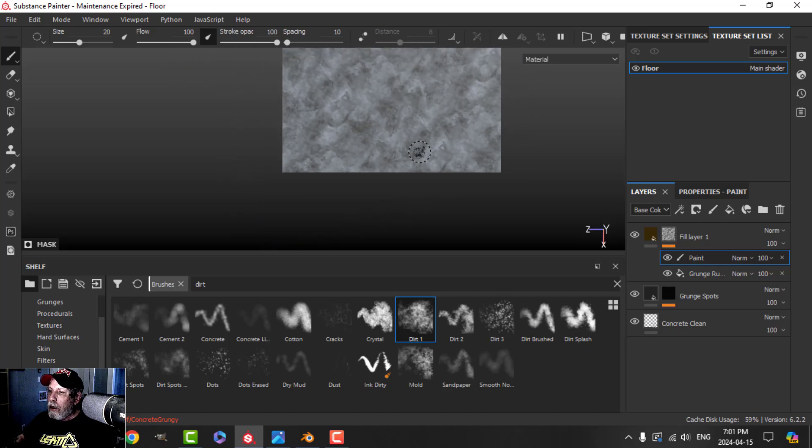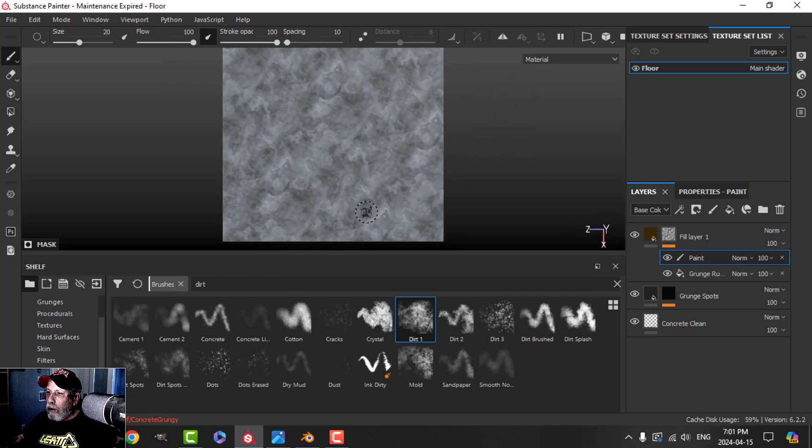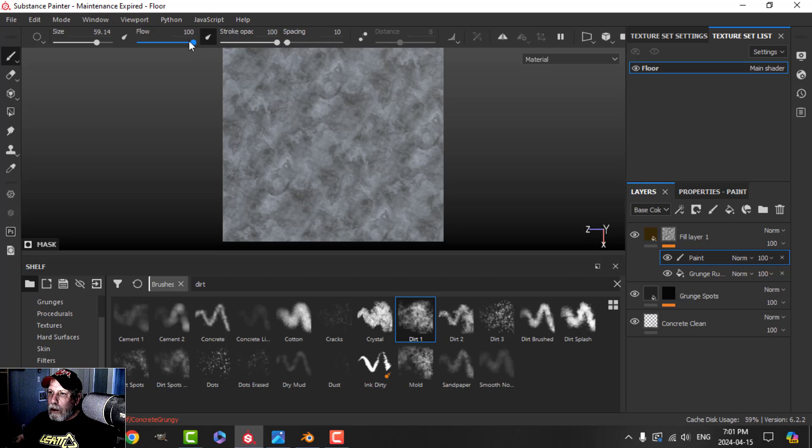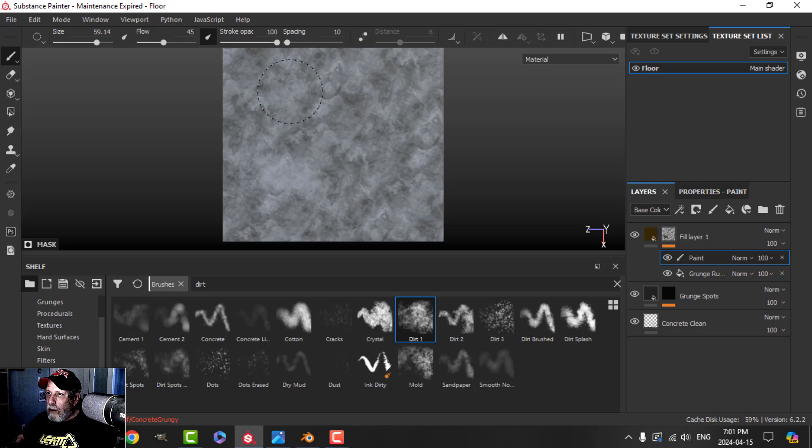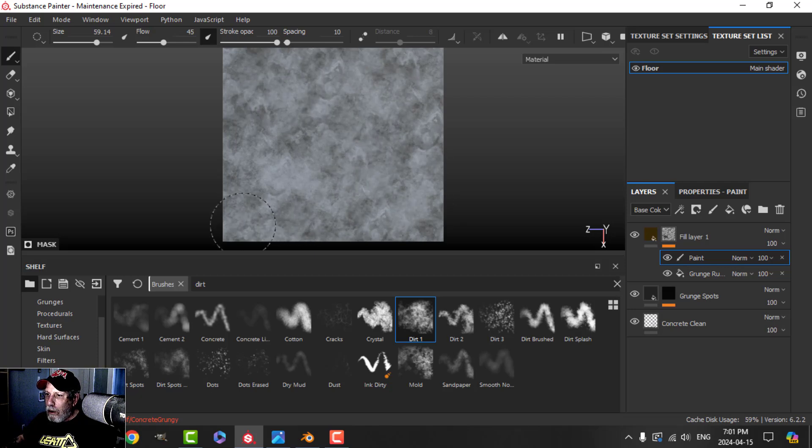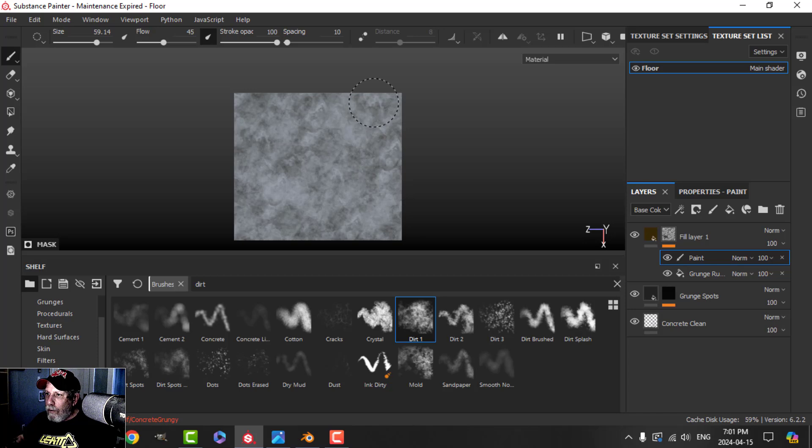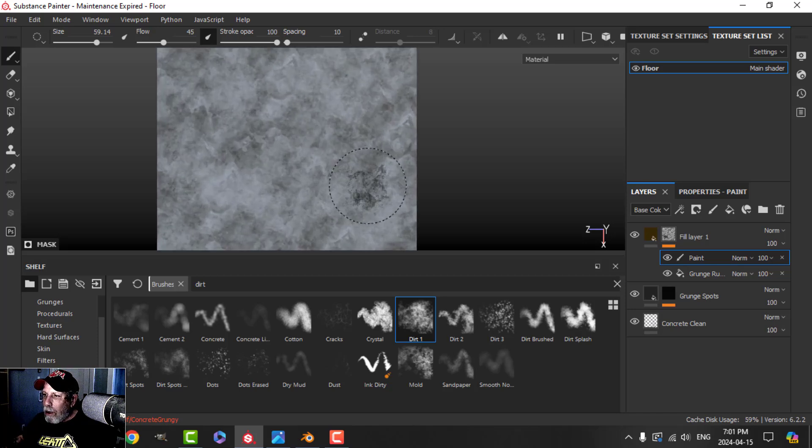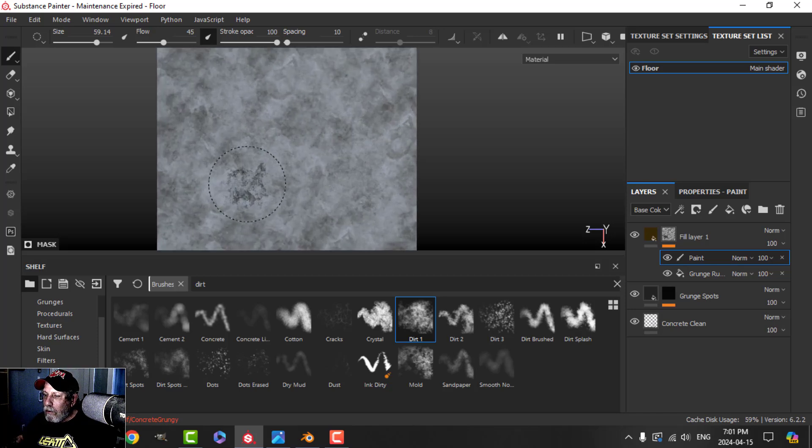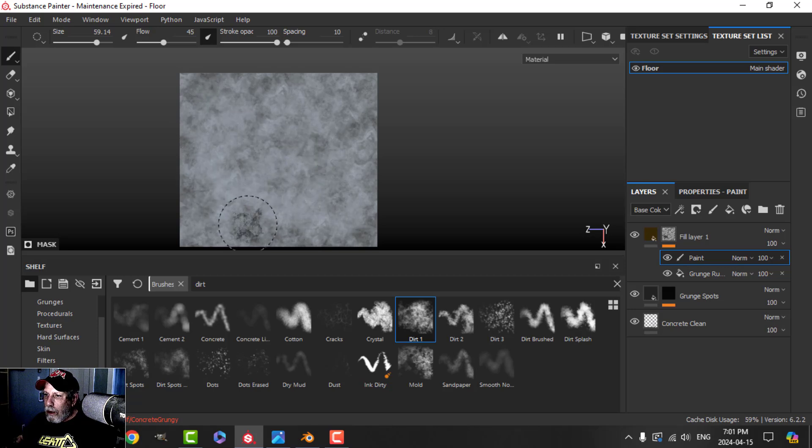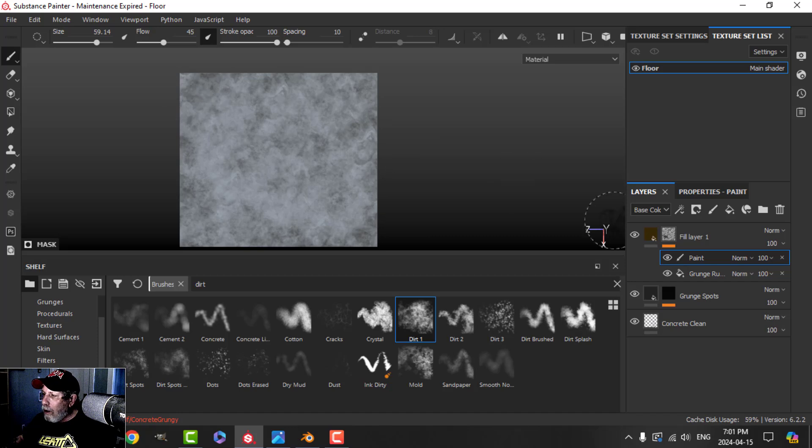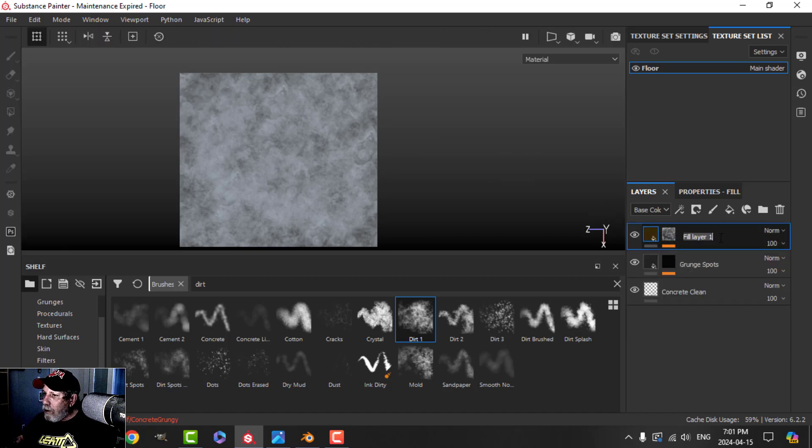So that we don't get too much of a pattern on here, I'm going to add a paint layer, come to my brushes, and go for my dirt brush. Press X. Let's just have a look at this. Decrease the flow and I'm just going to go over this. This would need a little bit of this stuff here and there. I don't really see a pattern developing here. This is going to be grunge rust.